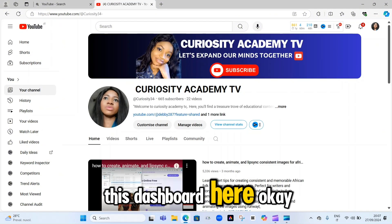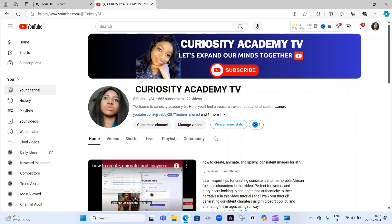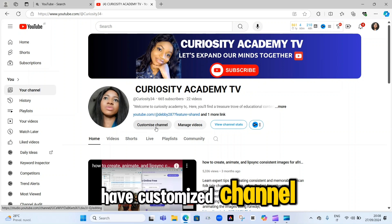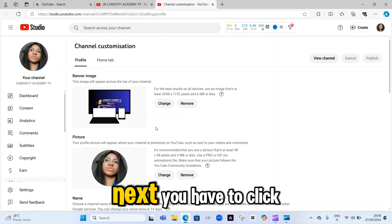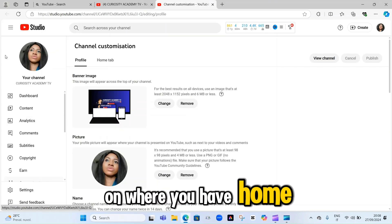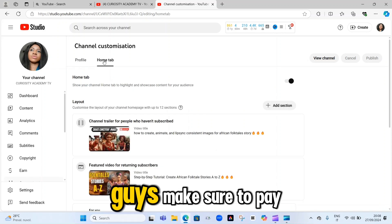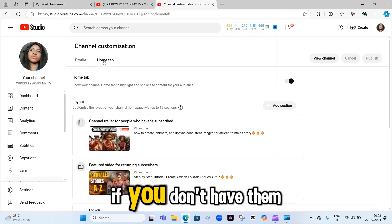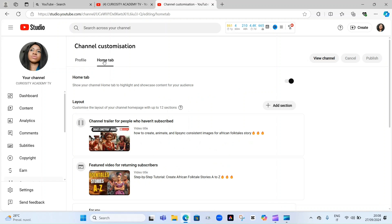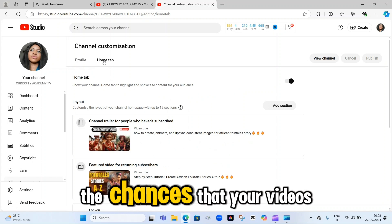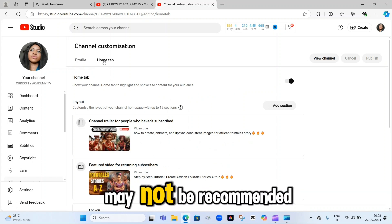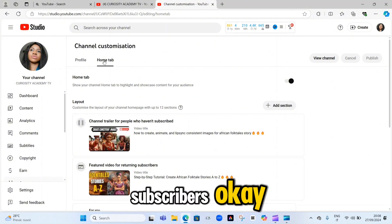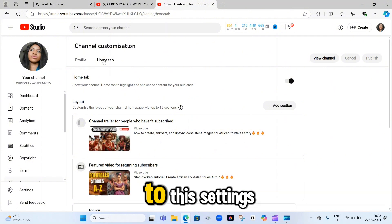It will bring you to this dashboard. Now click on 'Customize channel.' Next, click on where you have the 'Home' tab. Make sure to pay attention to these settings — they are very important. If you don't have them set up properly, there are chances that your videos may not be recommended to your audience, viewers, or subscribers.